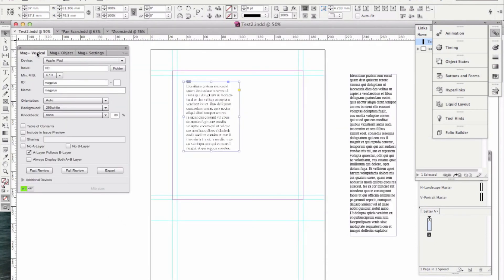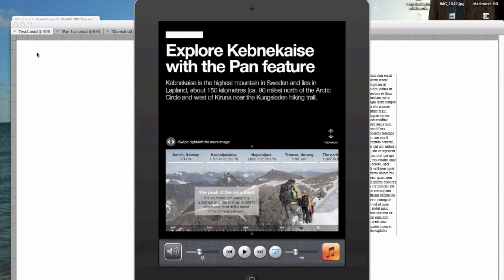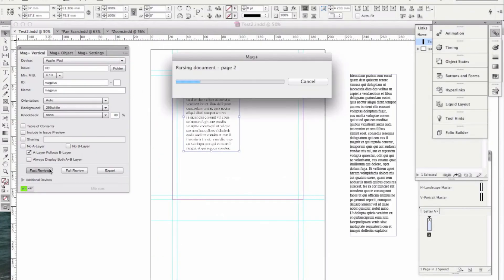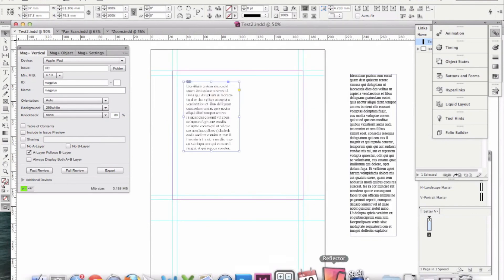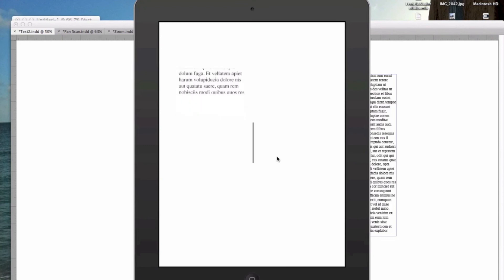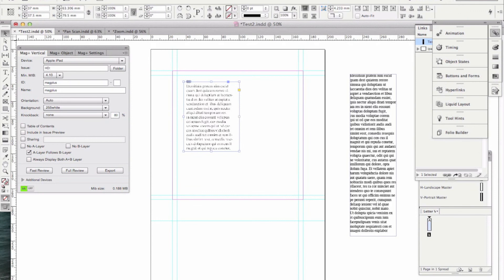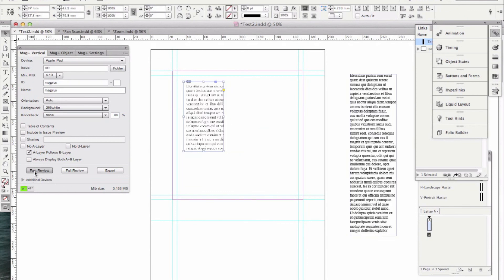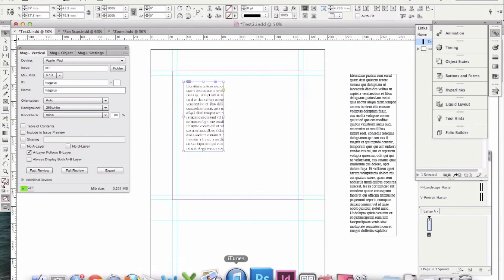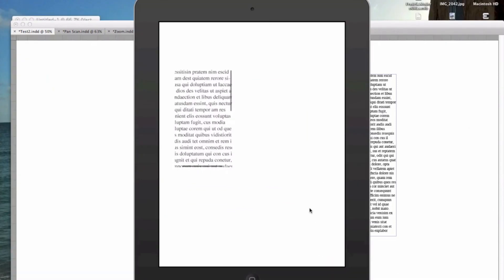Let's get our reviewer going again so we can see how this looks on the actual device. Back up and running — let's fast-review this out to our device. Here you can see my text, and I can scroll up and down. Now, if I had made the box itself narrower as well, I would get panning in both directions. You can see there — I'm panning in both directions.